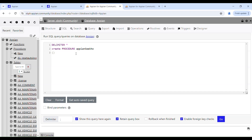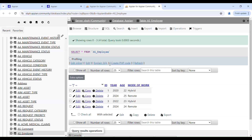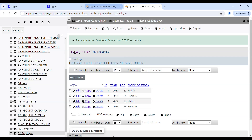Here we define the parameters, which allow you to pass values into the procedure when it is called. I need a parameter called 'id', and then you define the data type of this parameter, which is going to be INT. Then comes BEGIN and END, where we place our SQL statements. I am going to update an existing row of the table called 'as_employee', updating the age where the id matches.